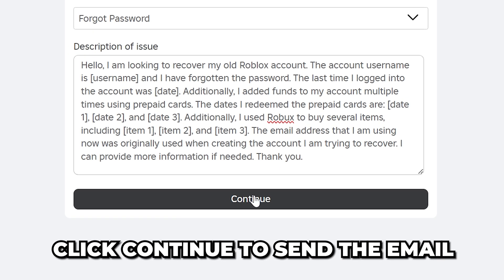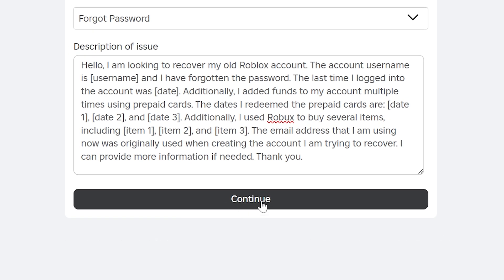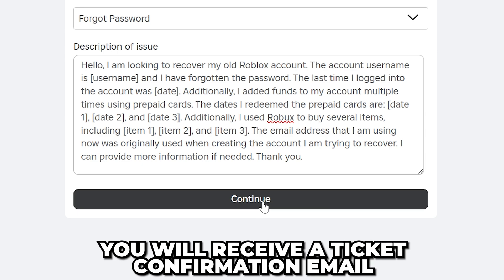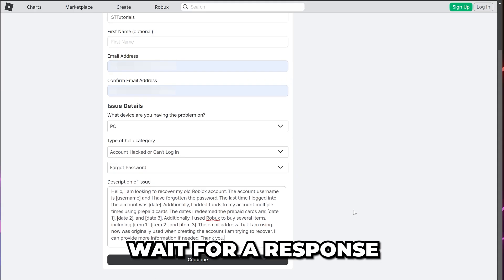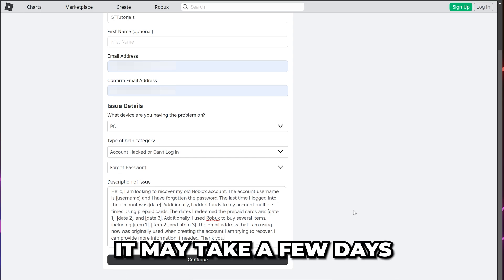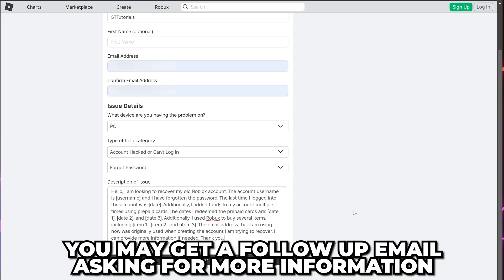Click Continue to send the email and you will receive a ticket confirmation email letting you know you opened a ticket. Next, you will have to wait for a response. This may take a few days. It's likely that you will get a follow-up email asking for more information to verify your identity.